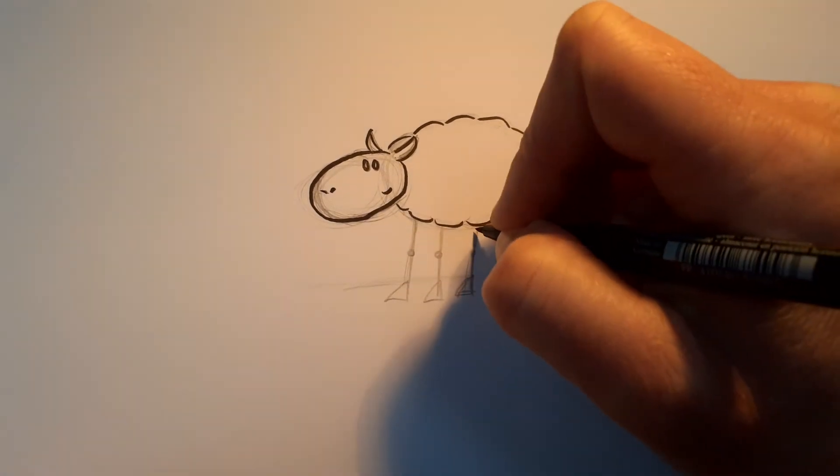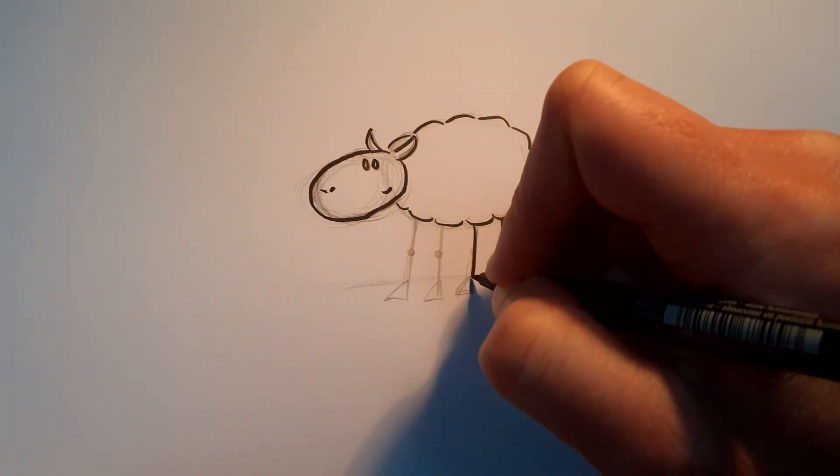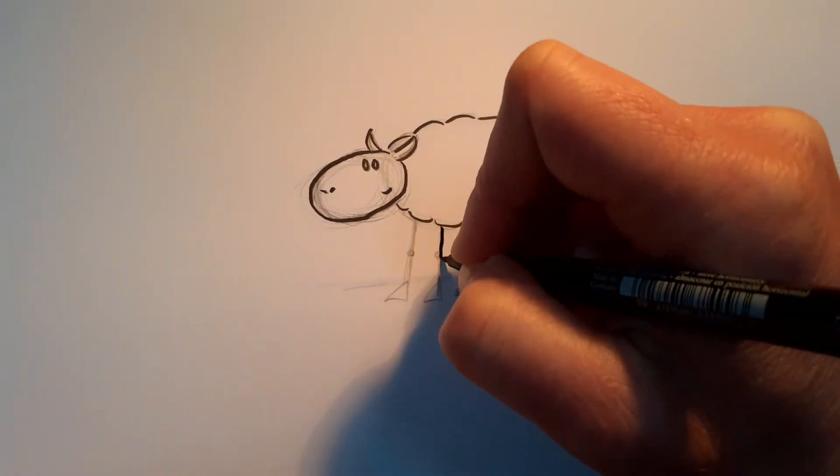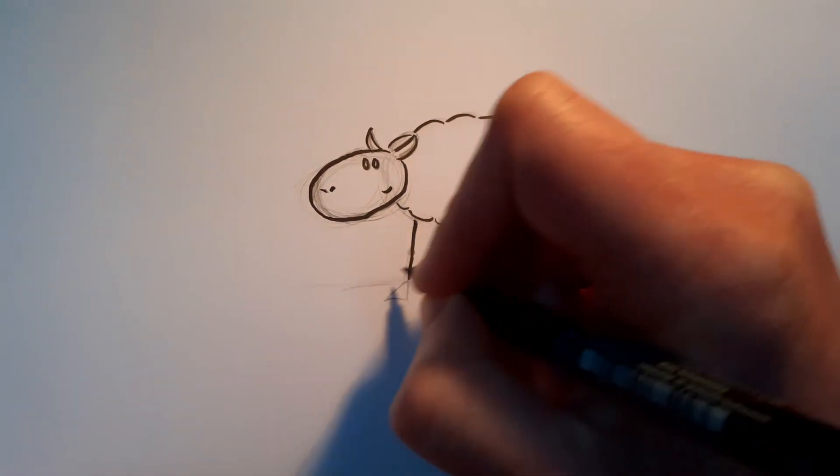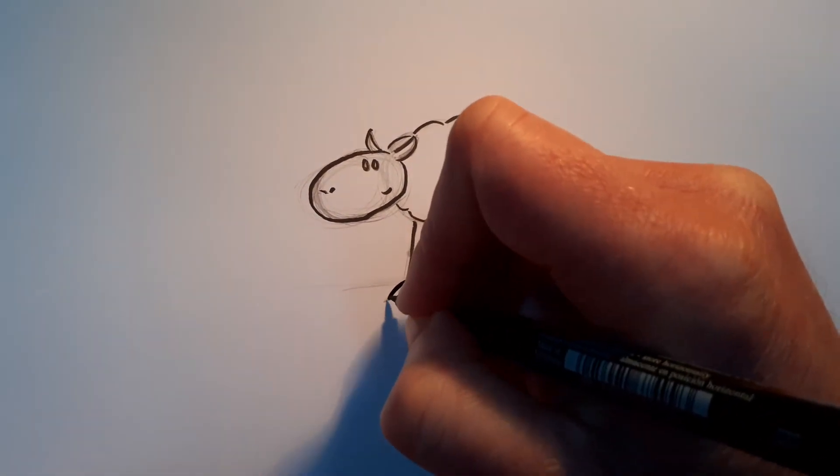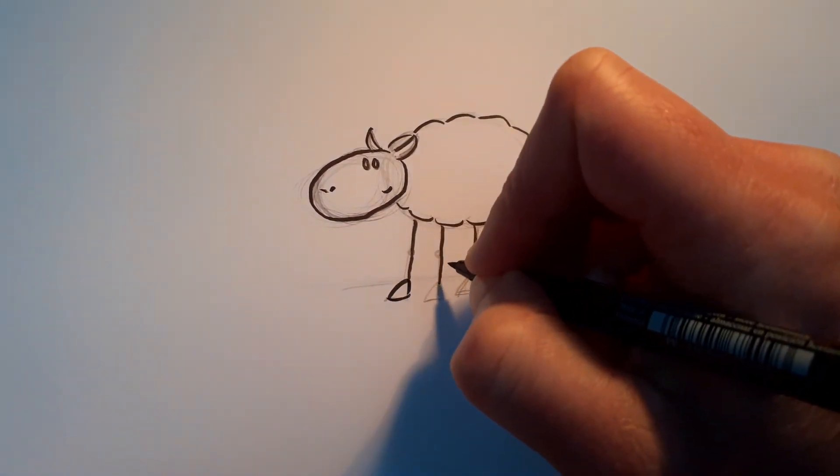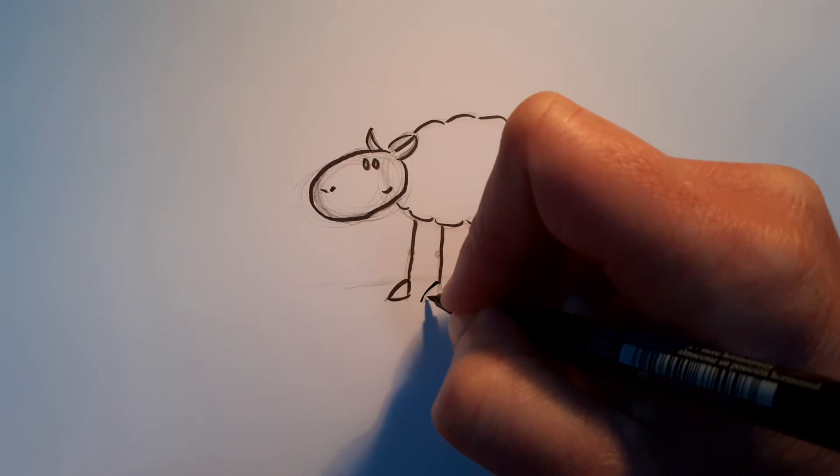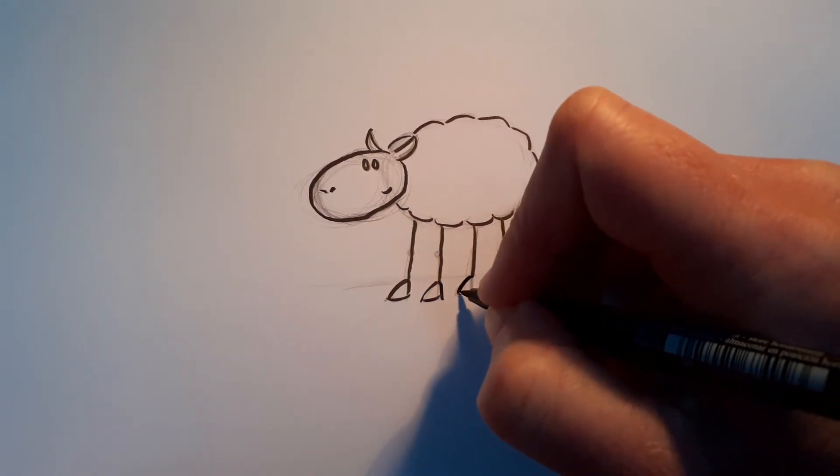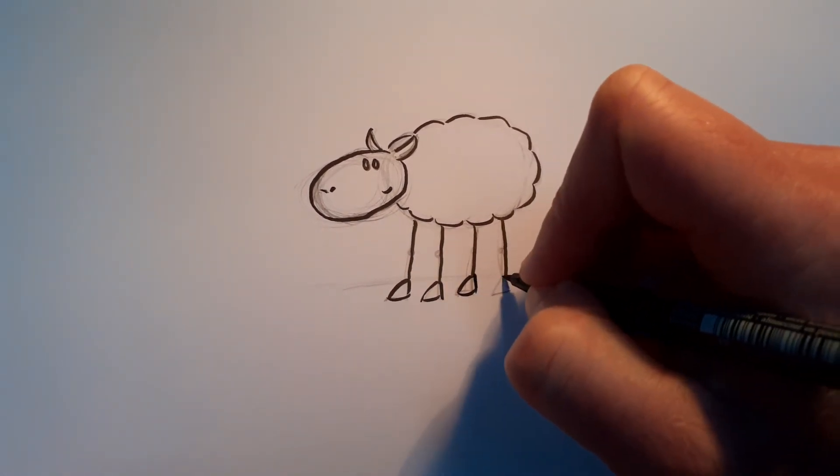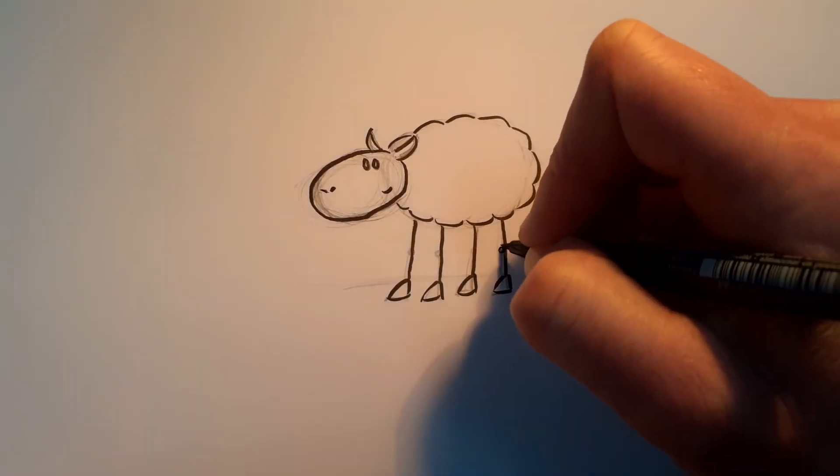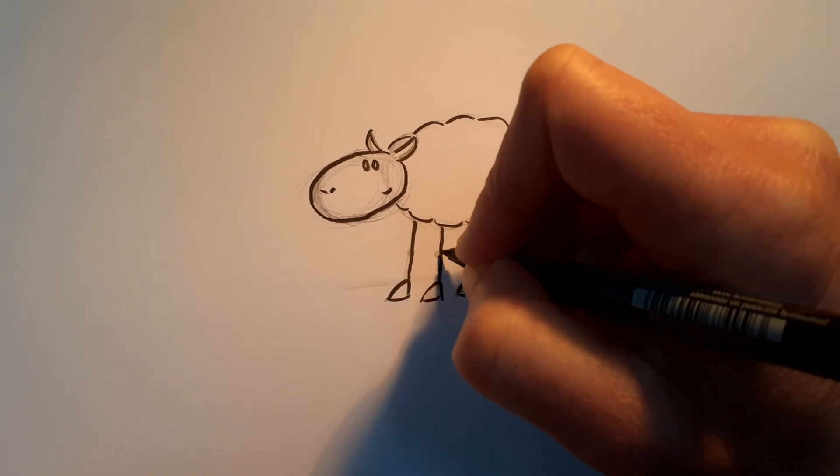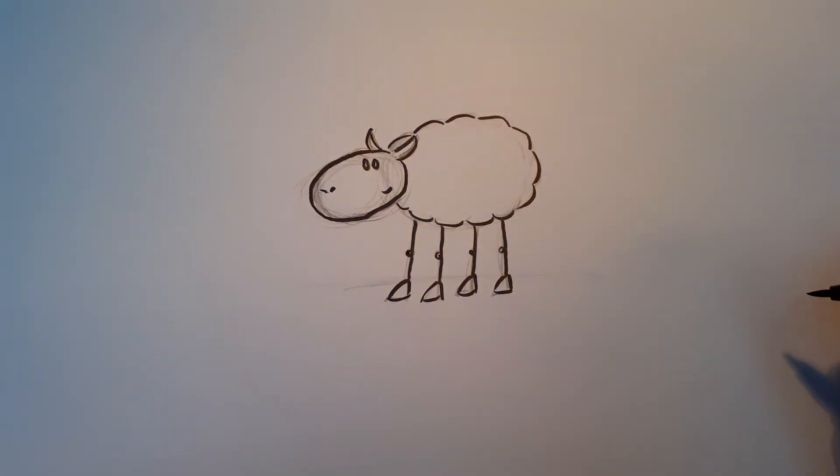And then I'll just correct the legs a little bit, so it looks a bit more like she's standing up. And we've got a little hooves there. I'll do knobbly knees. And that's your sheep.